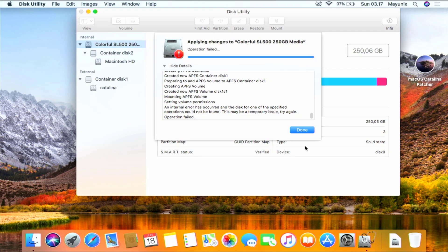As you can see, the disk partition process failed. So we need to repeat the disk partition process again. Click the Done button to close the pop-up window.